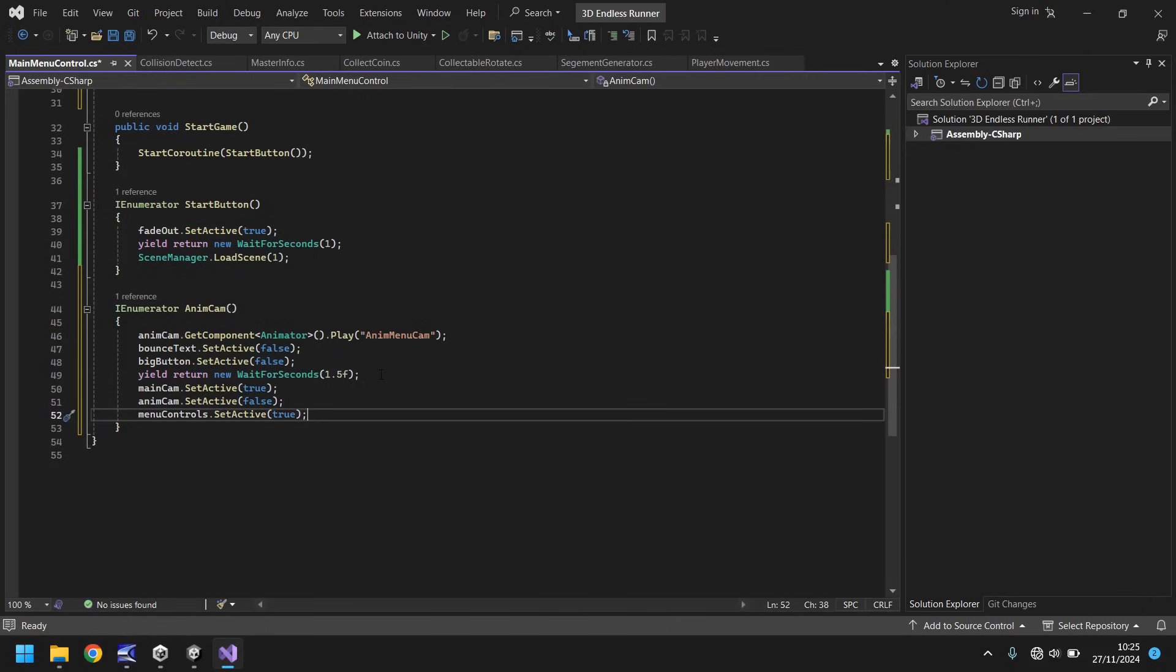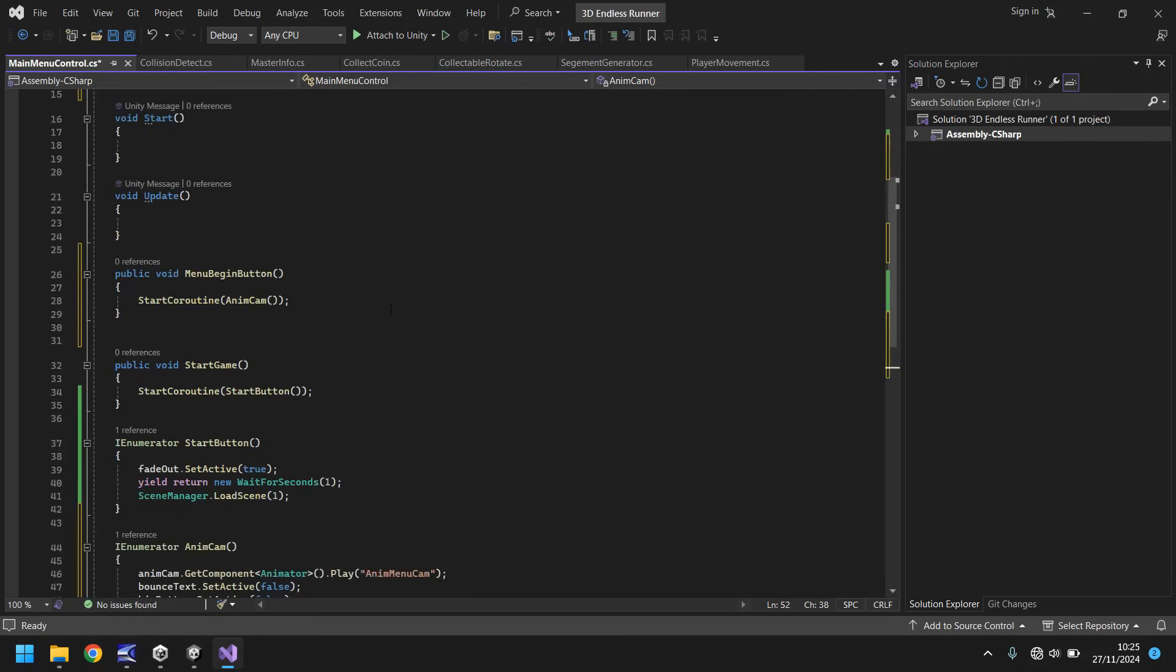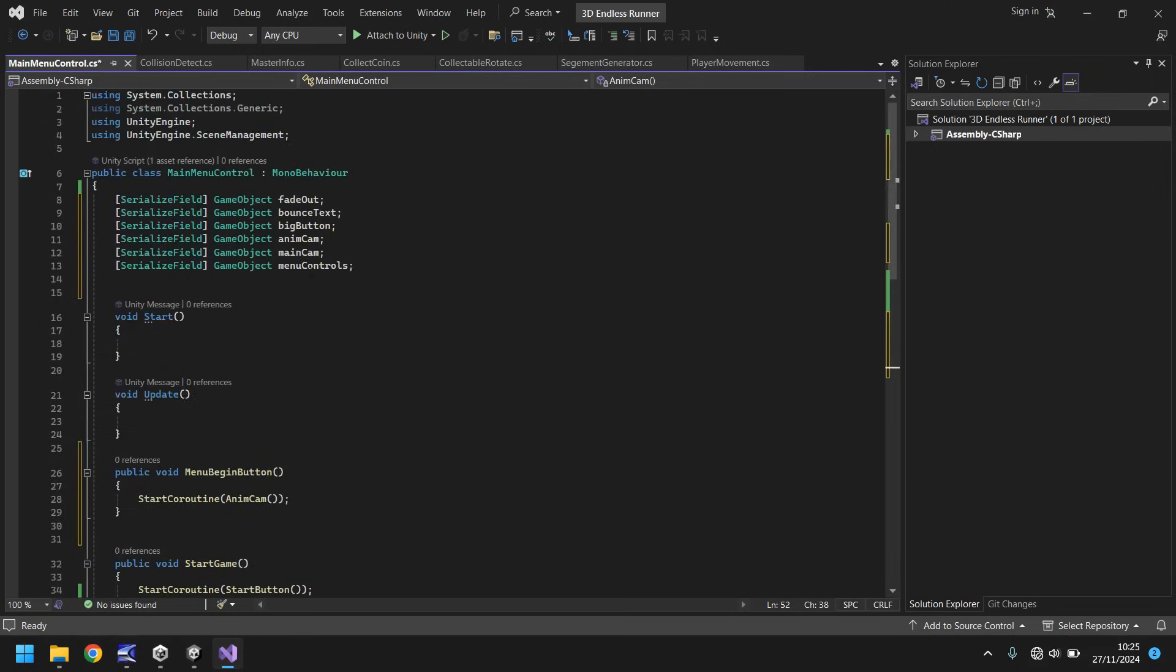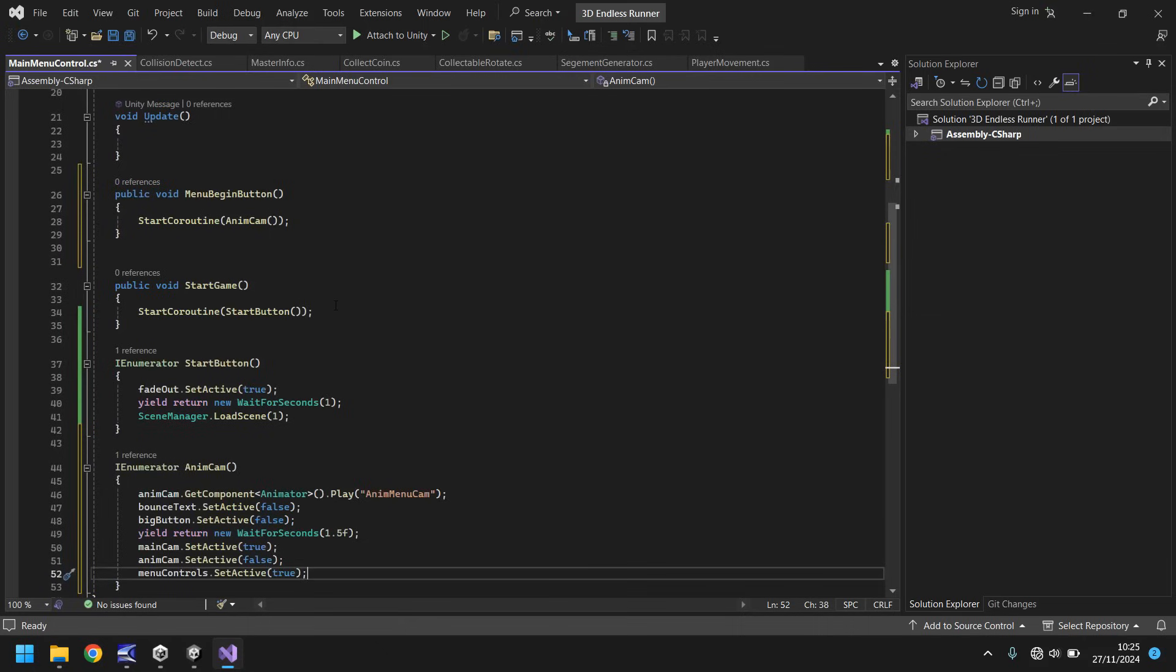And as always, this script will be in the pinned comment. You can go down there, click the link, and you'll be able to download this for free, just in case you have any problems. So at this point, we've now got our sequence of events in place. The only thing missing from this is our start button with a sound effect. So let's get that sound effect in now, and then we can test everything together and make sure it all works.